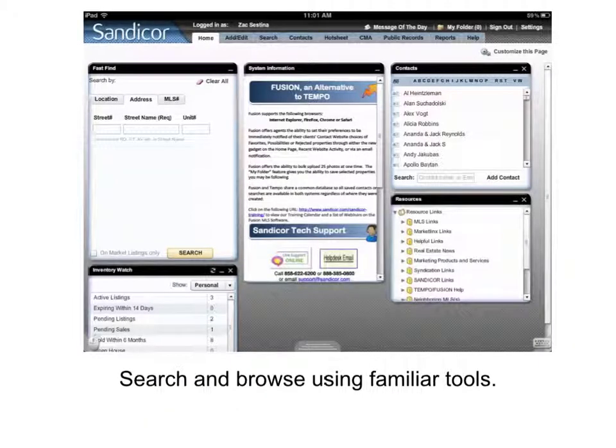This screen should seem real familiar because you'll be presented with the tabs, searches, and saved searches that you're familiar with accessing over your PC or Macintosh. Go ahead and begin your session and enjoy the MLS data.